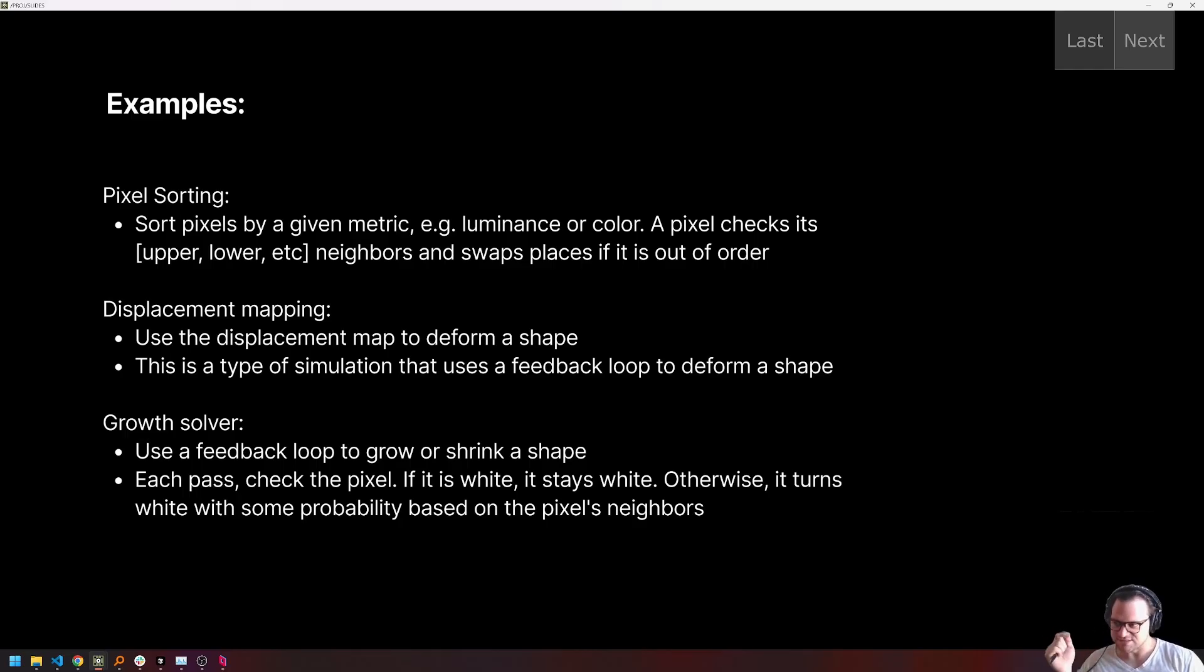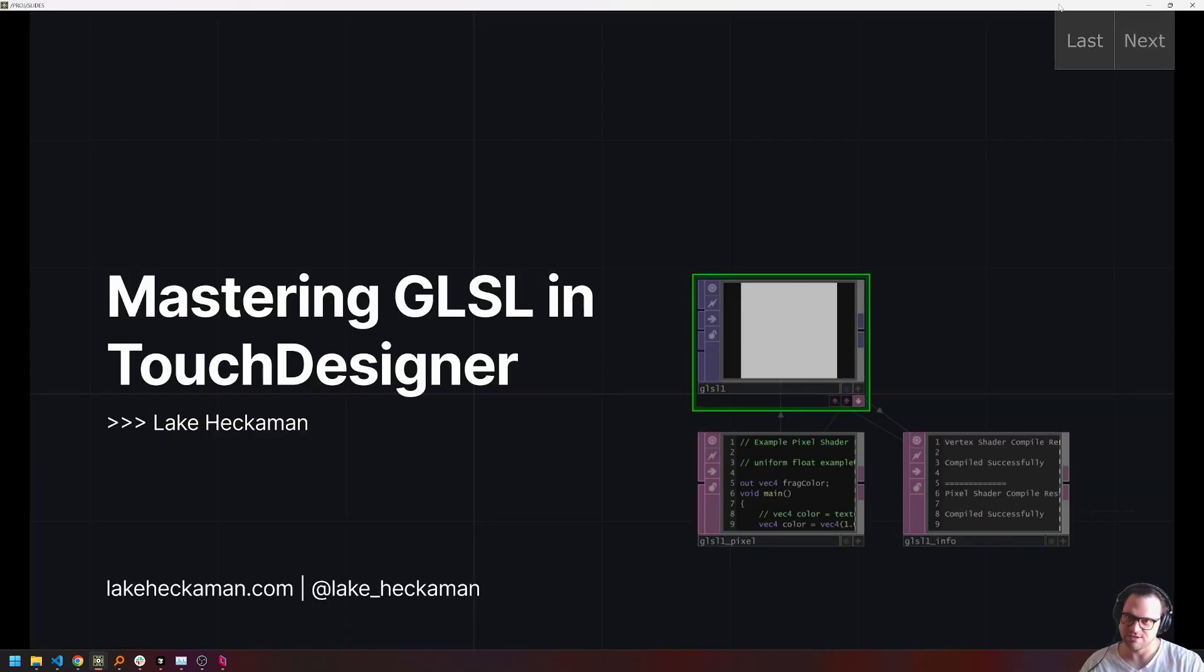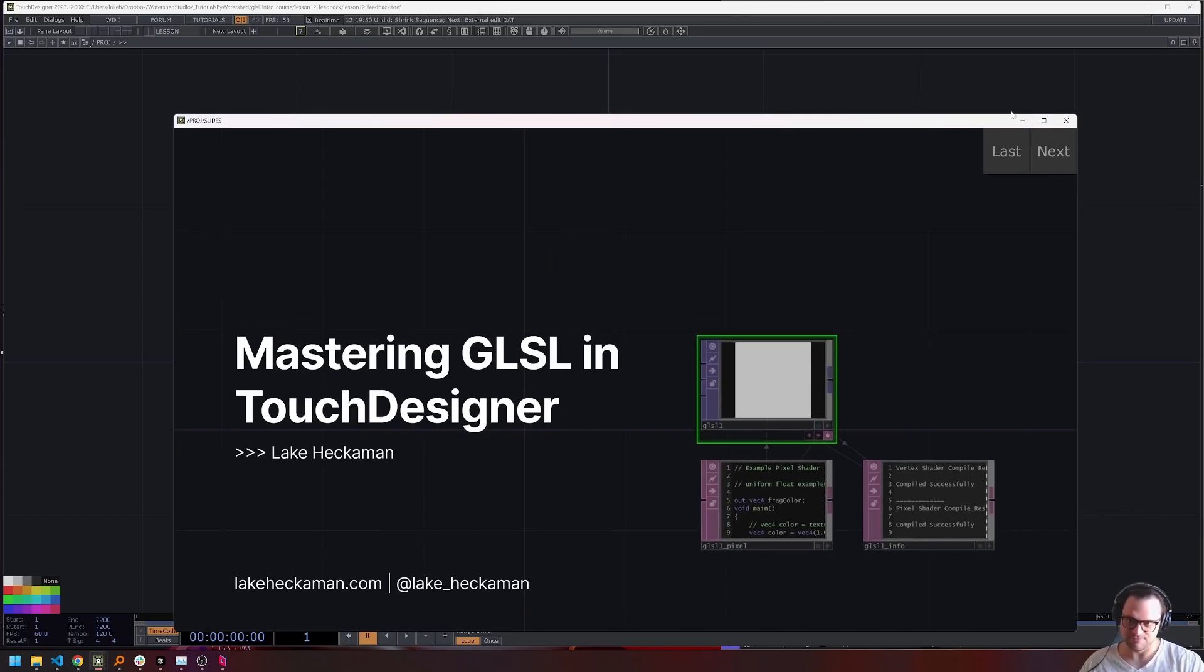So these are three pretty simple examples of feedback loops, and we're going to go through all of them starting immediately.